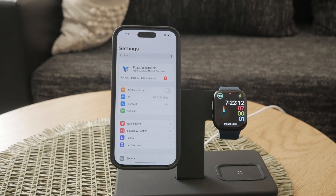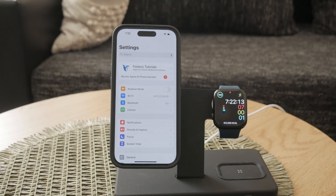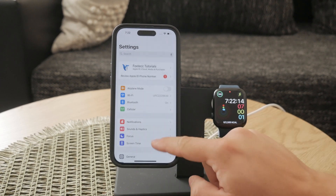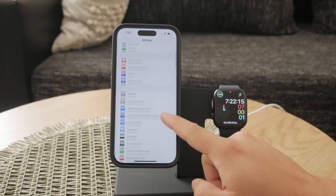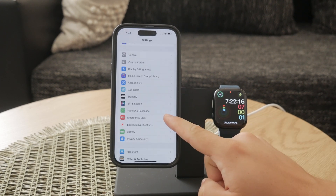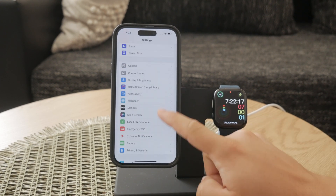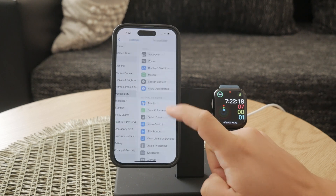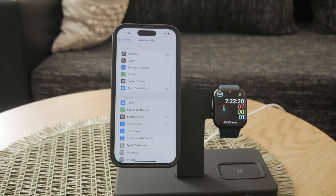Once you're in the Settings app, scroll down until you see the option labeled Accessibility. Tap on it to enter the accessibility settings. This section is designed to help make your iPhone more user-friendly for those with different needs.